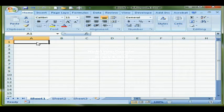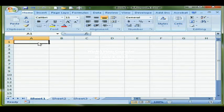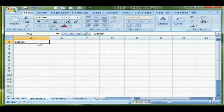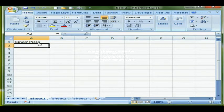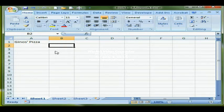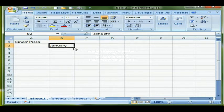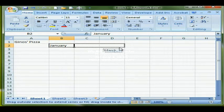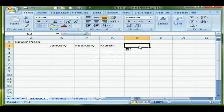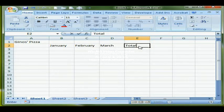We'll start in cell A1 by entering the title for the spreadsheet, which is Gino's Pizza. Then underneath on row 2, starting in cell A2, move over to B2 and type January, because we're going to do the first three quarters for this worksheet. Use autofill to fill out February and March, and then in cell E2 put a Total label to total the rows.